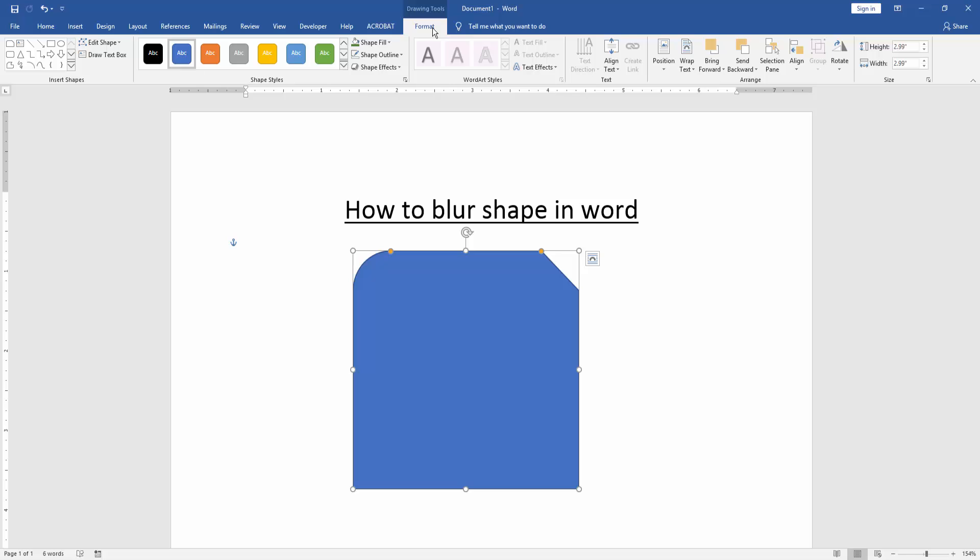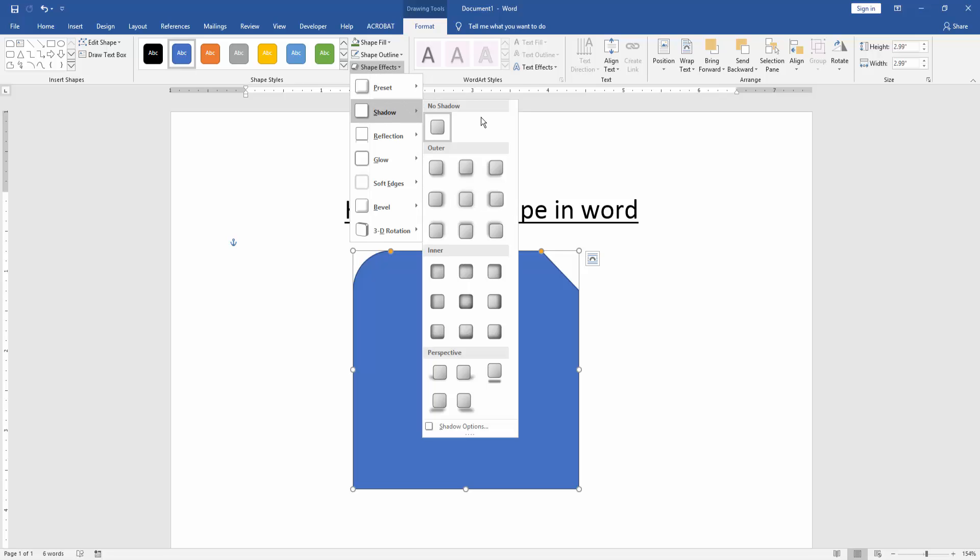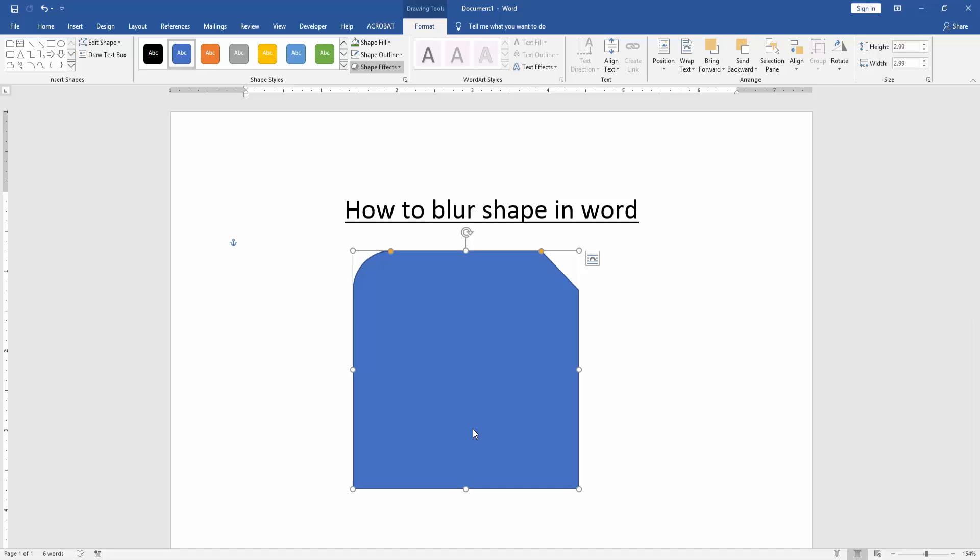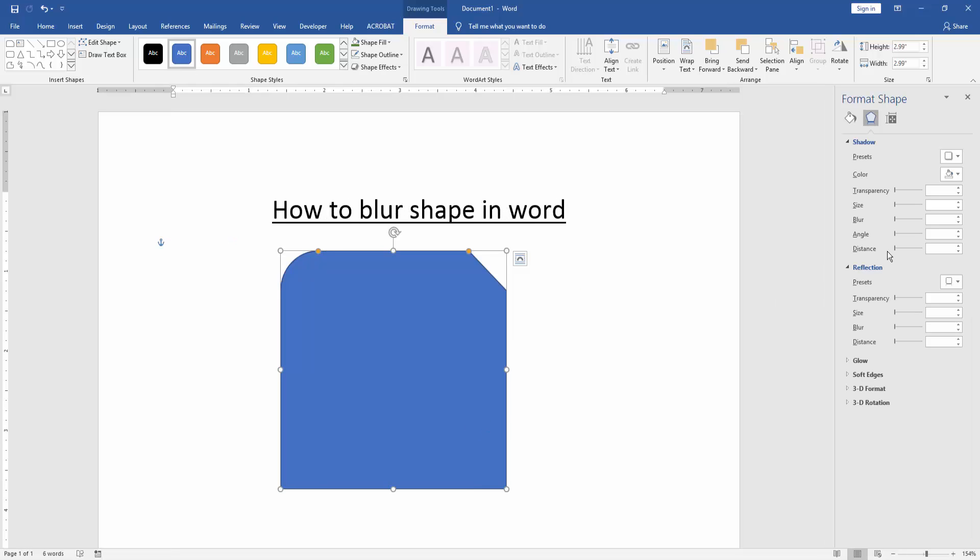Then click the Shape Effect and choose Shadow. Then go to the Shape Shadow option. We can see here many options. We increase the blur option.